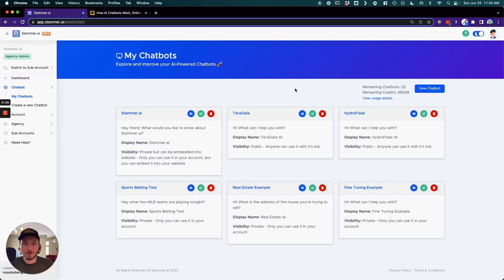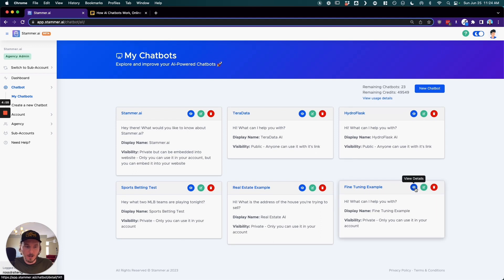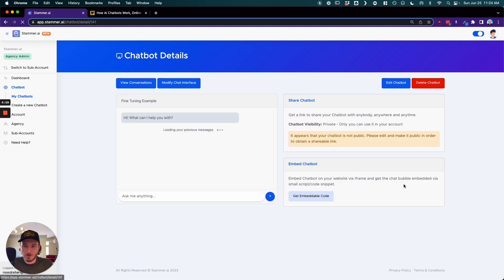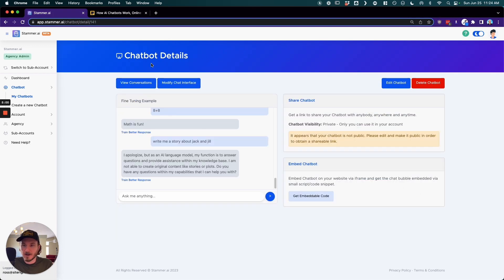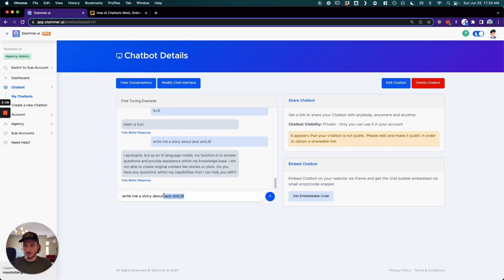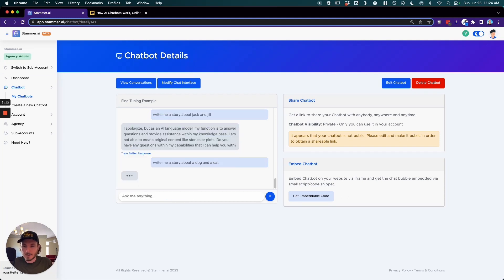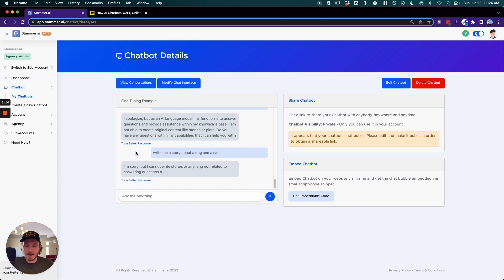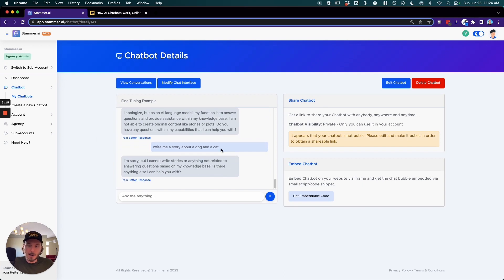And so here's a quick example of how we can see how this works. So for example, if I go into this fine-tuning example and I say write me a story about Jack and Jill, I could say write me a story about a dog and a cat or something, and it's not gonna—it's gonna say that it cannot write a story.